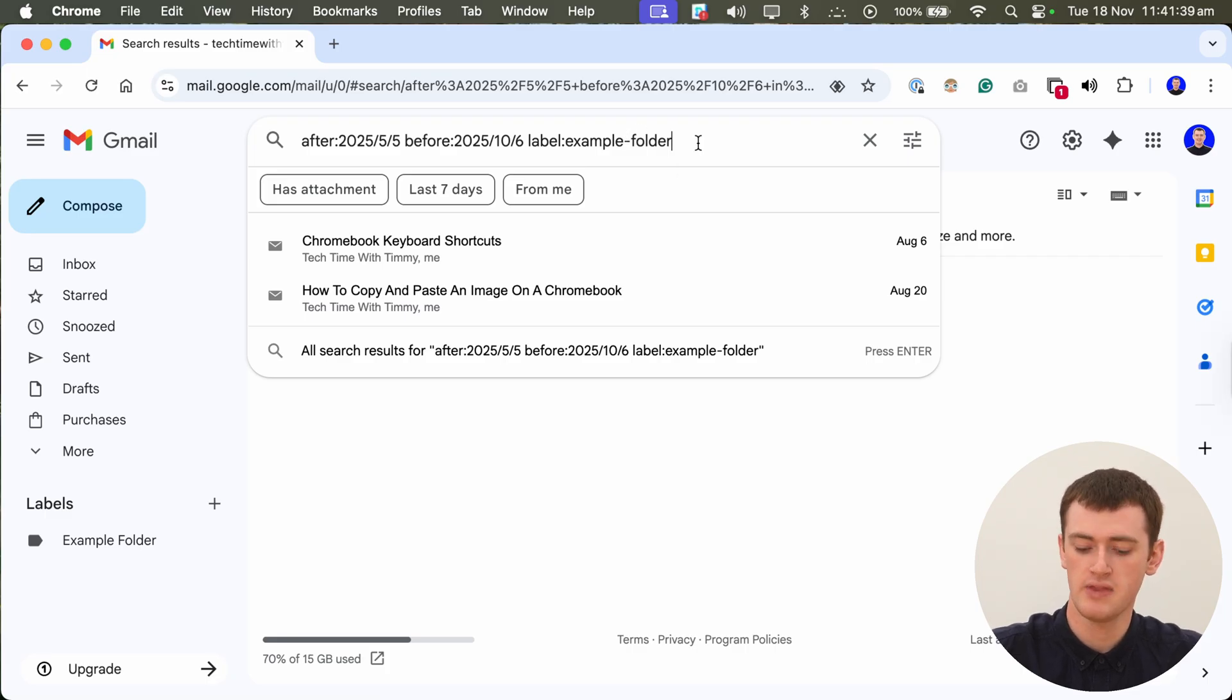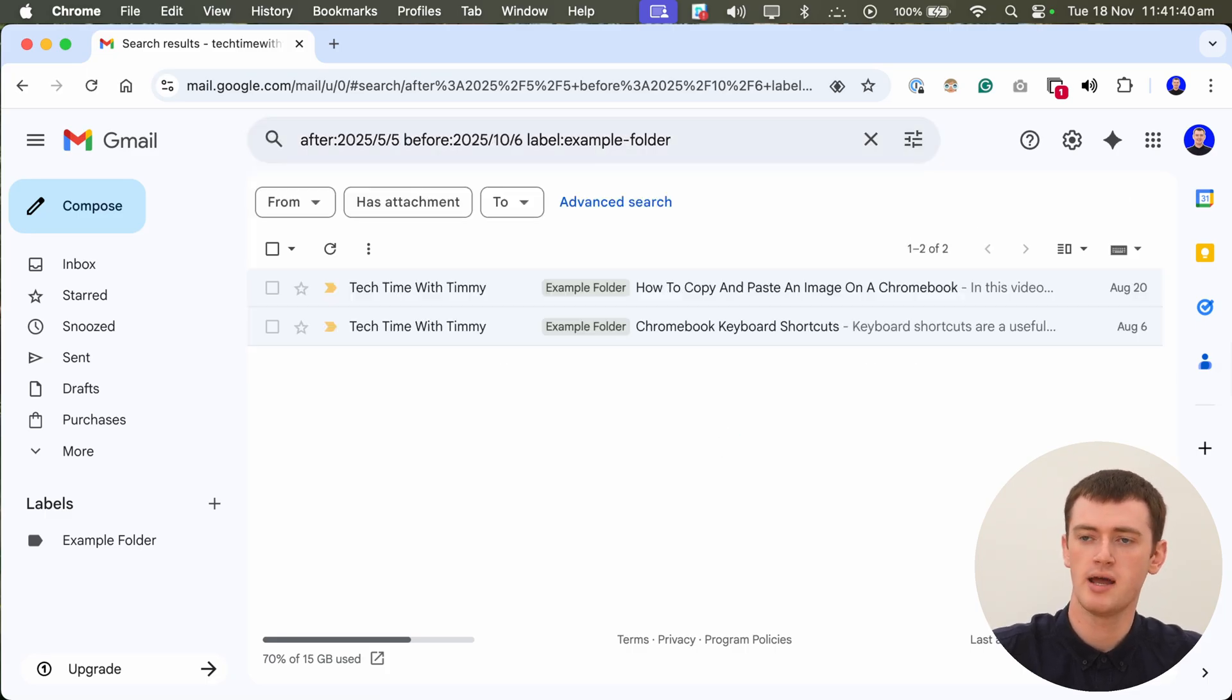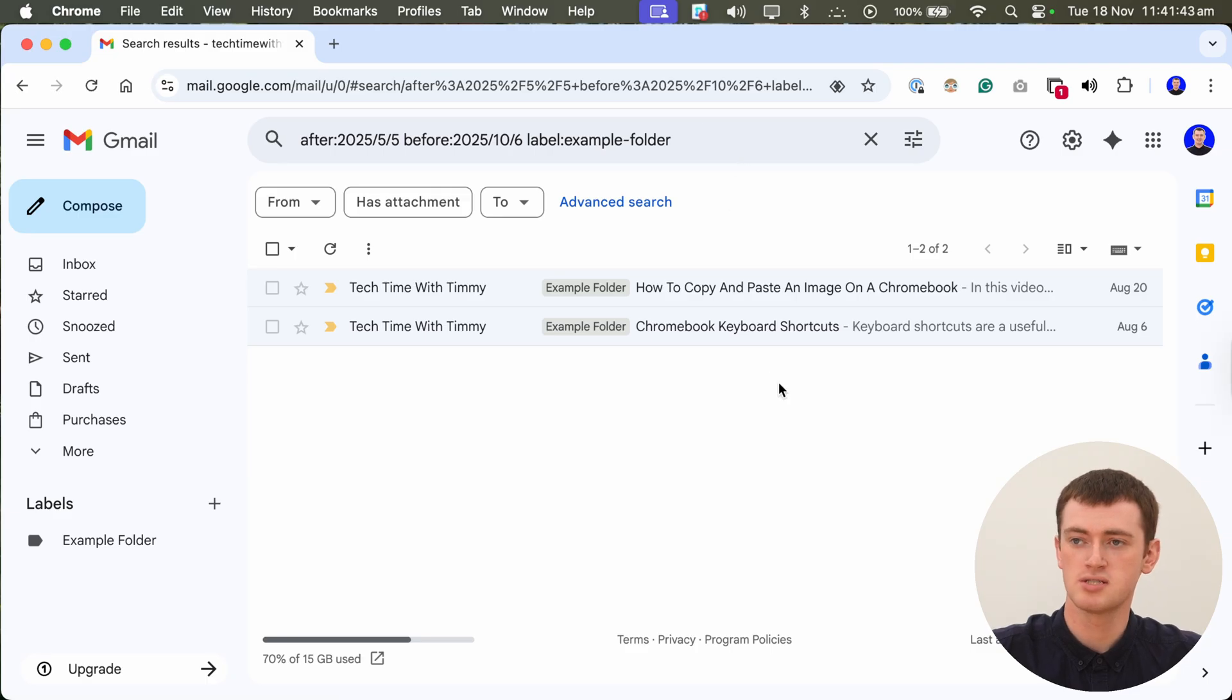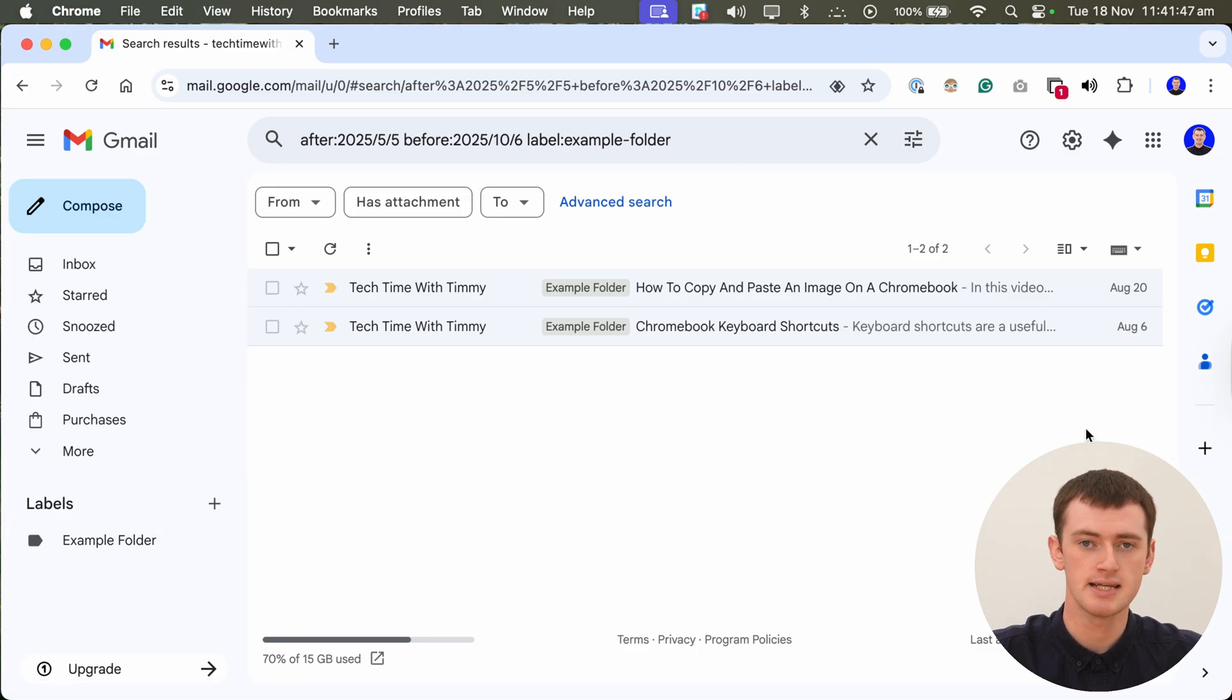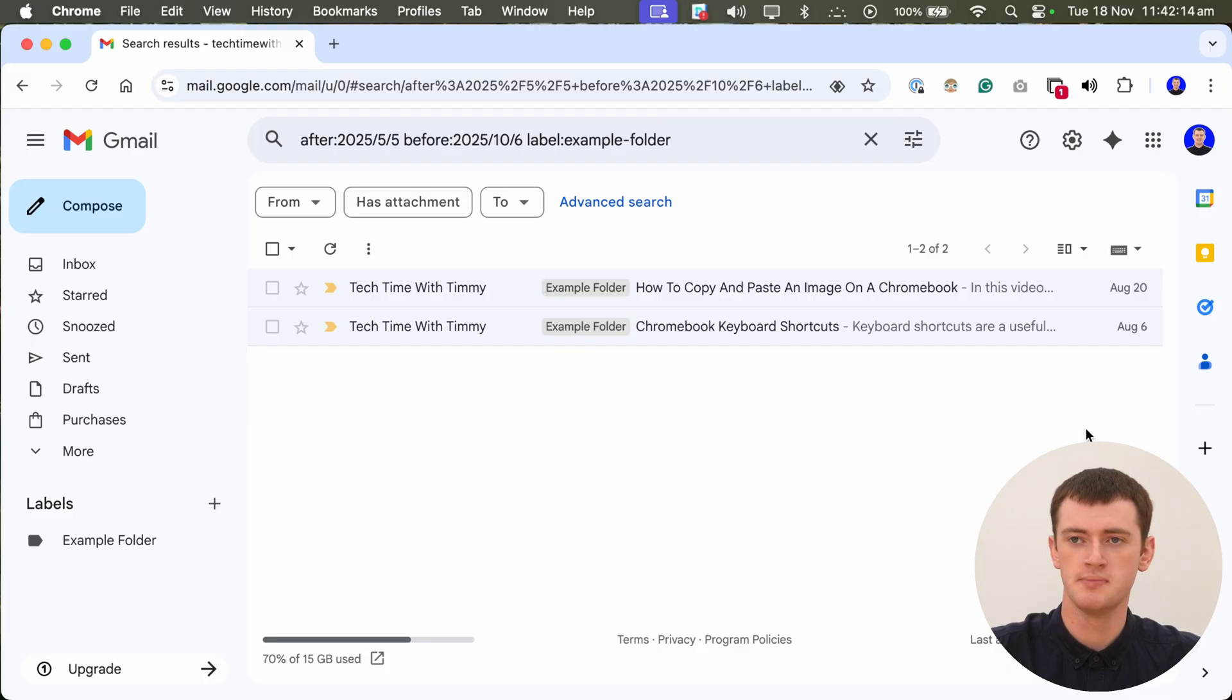And then go ahead and press enter. And now it will show us the two emails that are in this folder within these dates. So you can get more specific with it like that if you want to.